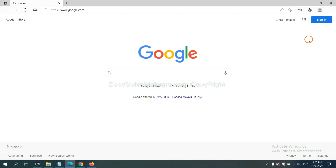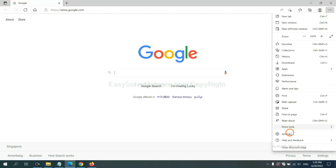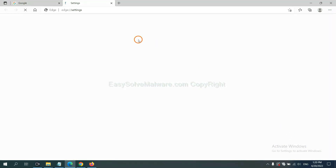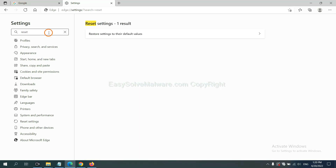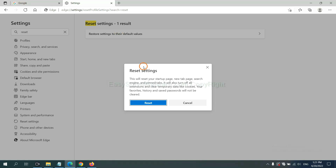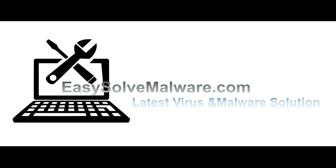On Microsoft Edge, click the menu, go to Settings, type 'Reset,' click the option, and click Reset. That's all. Thank you for watching the video from EasySolveMalware.com. We hope it solves your problem.